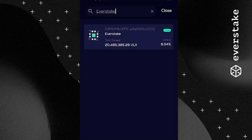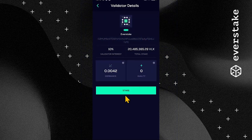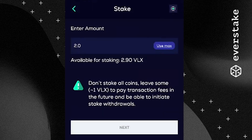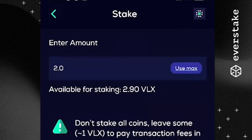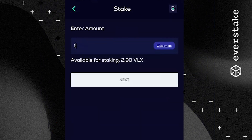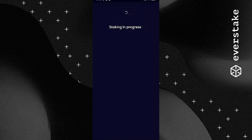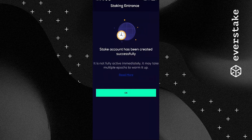Once you have spotted your preferred validator — EverStake in this example — click its menu entry for further details. Click Stake to initiate your VELAS coins delegation. In the Staking menu, enter the amount to delegate. Do not stake the entire amount; retain at least 1.01 VLX for transaction fees. The Max button may fail to return a maximum permissible value — just enter a slightly smaller amount. Once the button turns green and you are happy with the staked amount, click Next to proceed and confirm. VLX Staking is a two-staged process simplified in the VELAS mobile wallet so that the user completes both CreateStakeAccount and StakeToValidator actions in one click.